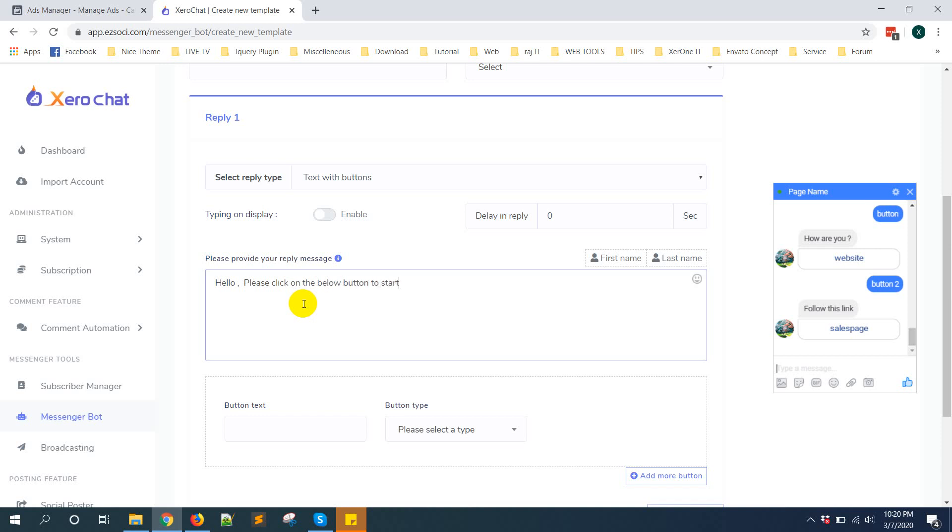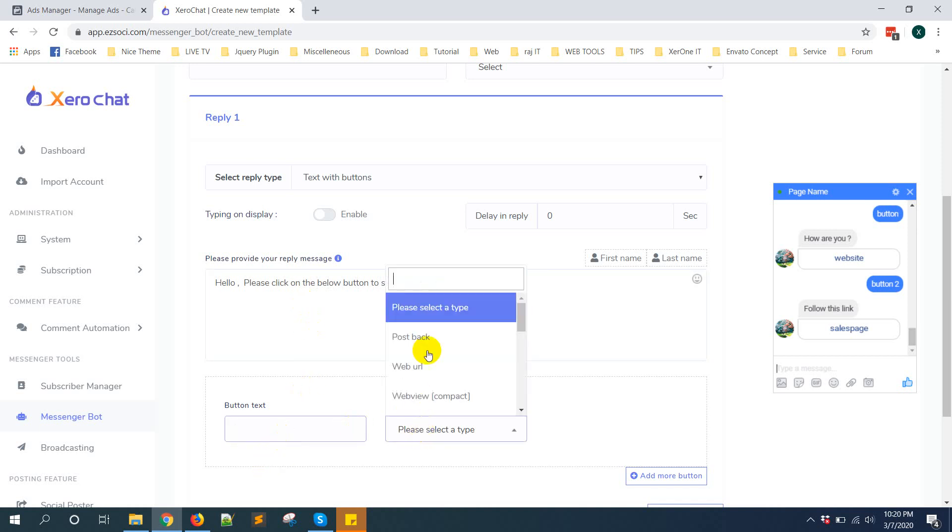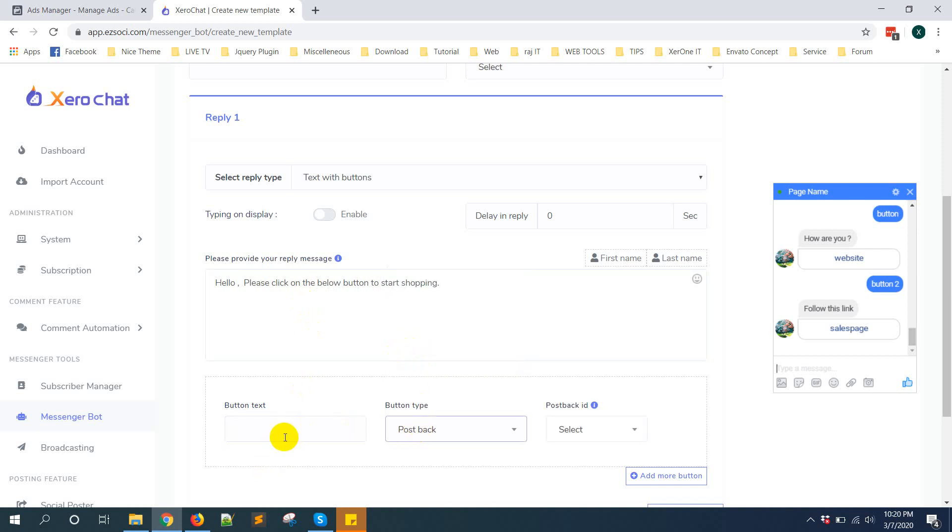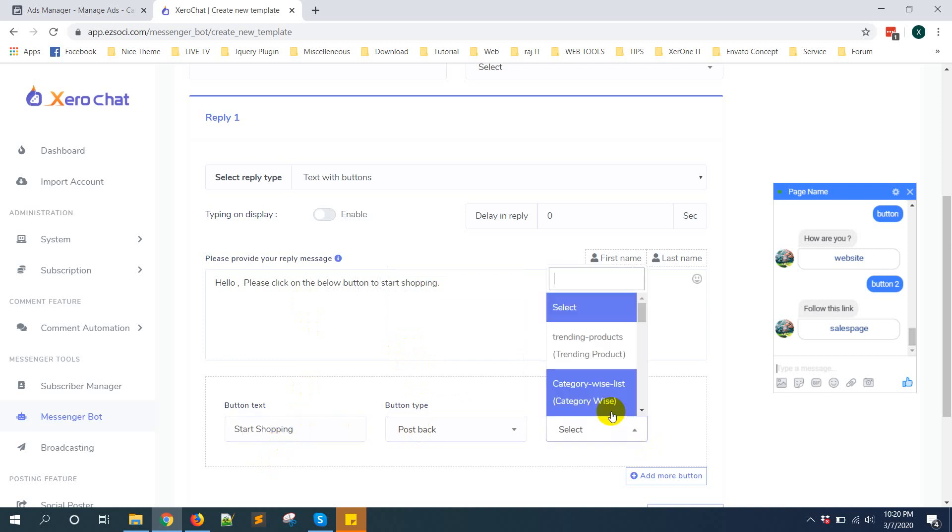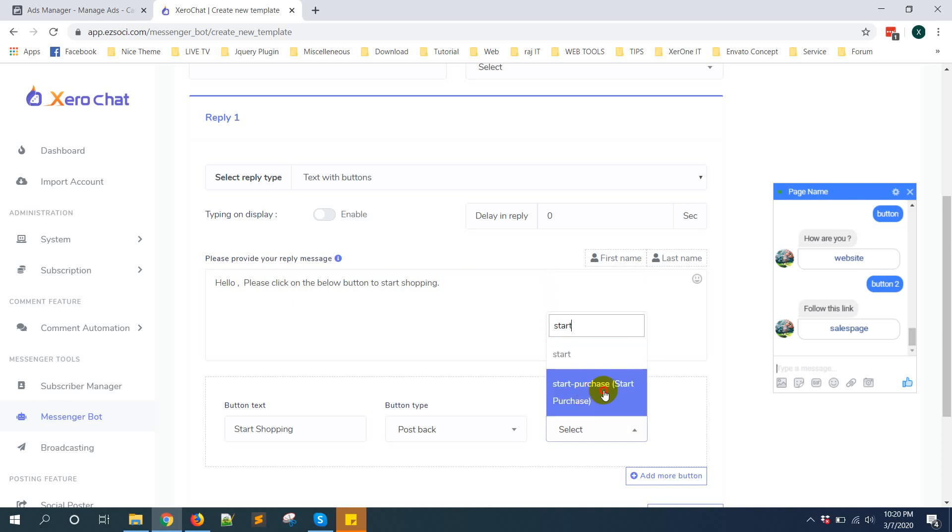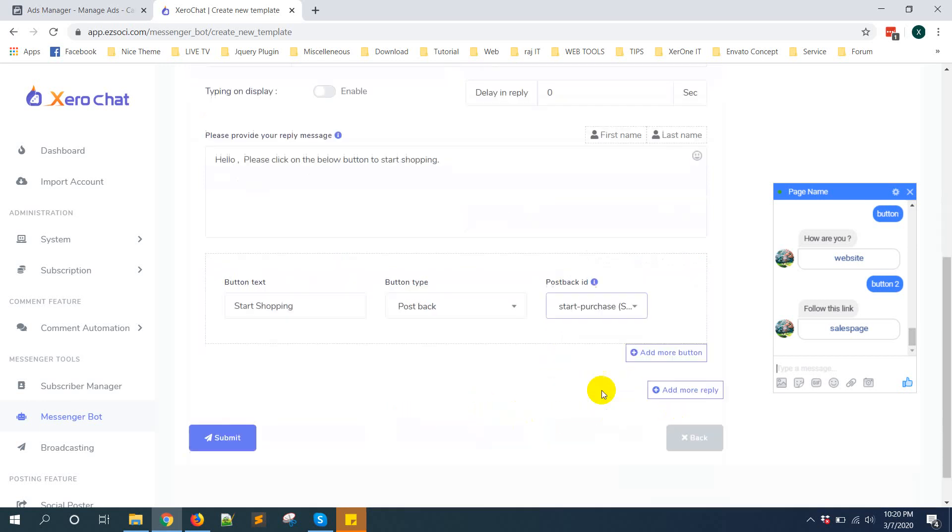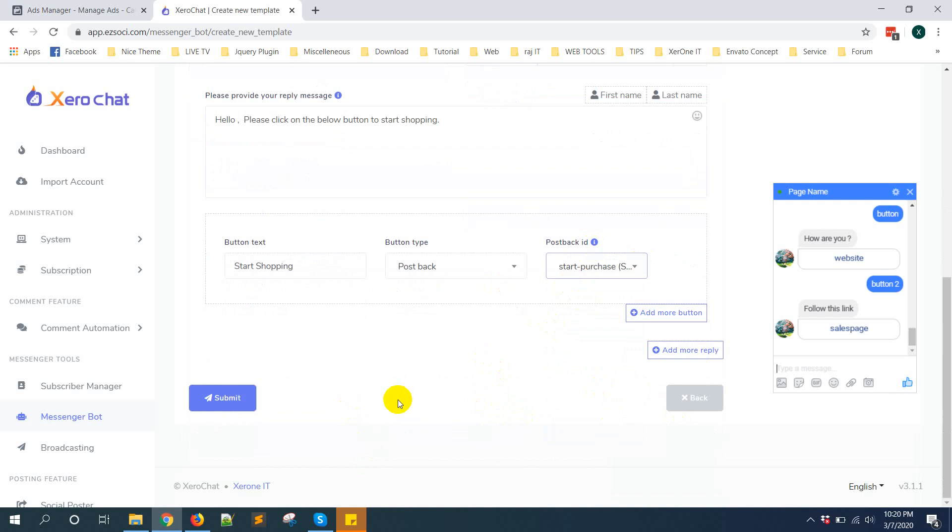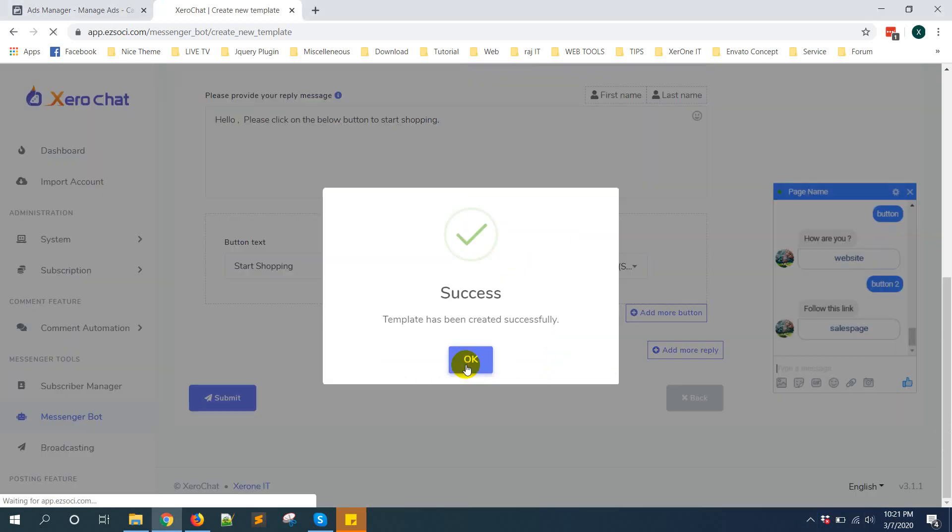Then I select button postback. Start shopping. Start purchase - I have already created this postback ID. Then click on submit button.